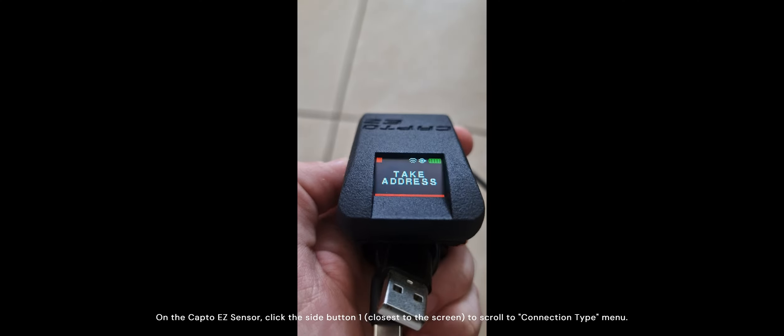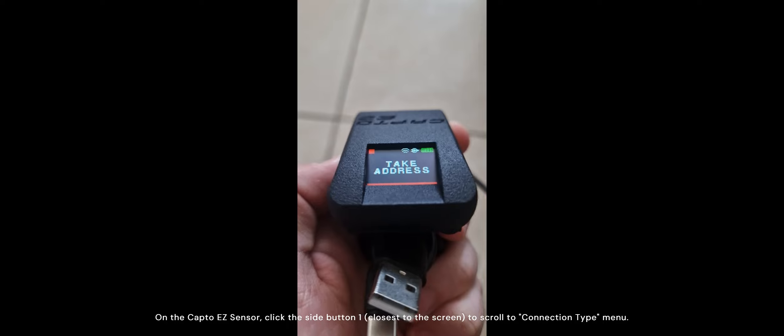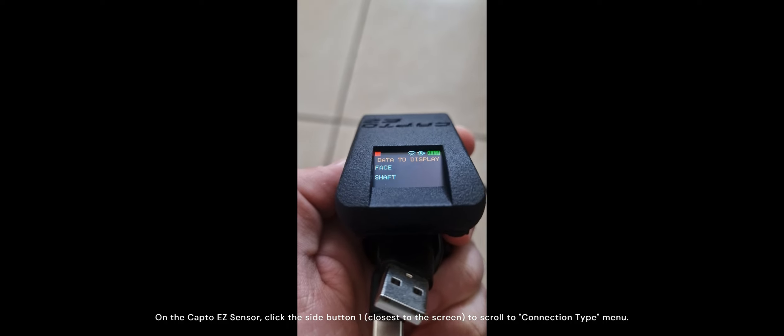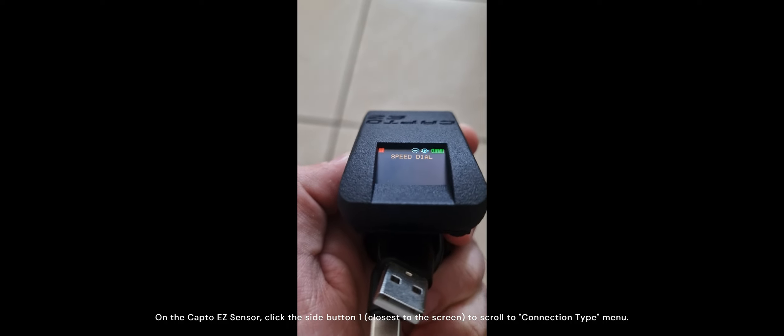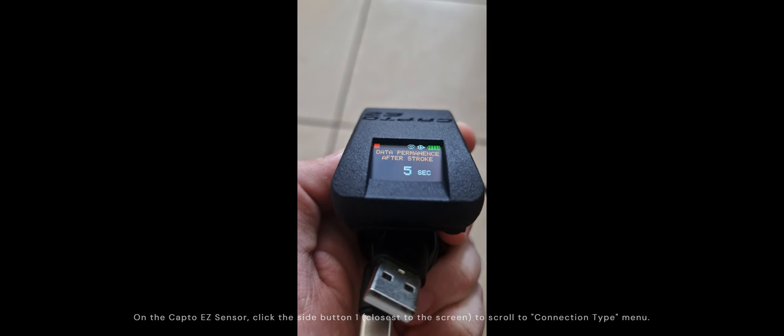On the CaptoEasy sensor, click side button 1 closest to the screen to scroll to Connection Type menu.